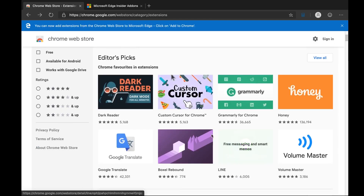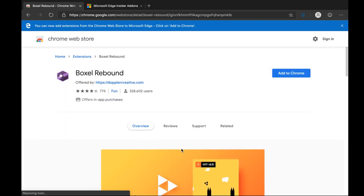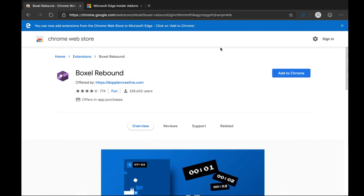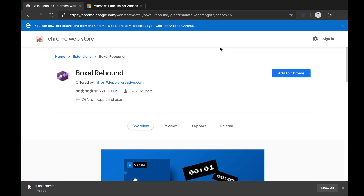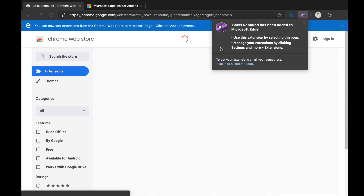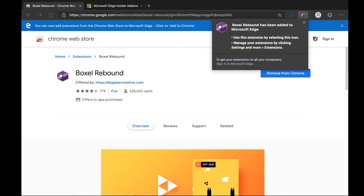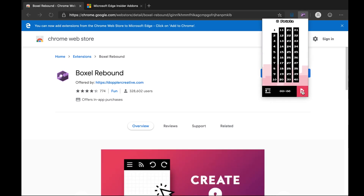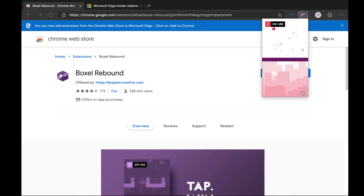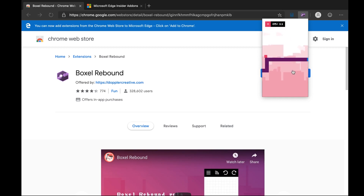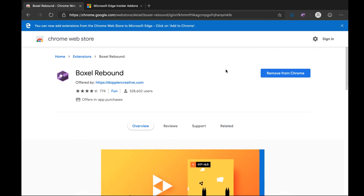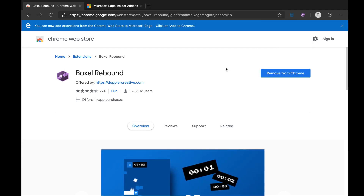However, most of these extensions should work. Let's give it a try — let's try 'Box All Rebound.' We're going to say 'Add to Chrome,' but of course we're adding it to Microsoft Edge — 'Add Box All Rebound to Microsoft Edge' — yes, we're going to do that. And let's see whether this works; remember we're adding a Chrome extension to Microsoft Edge. There we go — that's come up now. Let's try and play it. Okay there we go. So the point is that this is Microsoft Edge, but we've installed a Chrome extension into it because Microsoft Edge is based on Chromium.